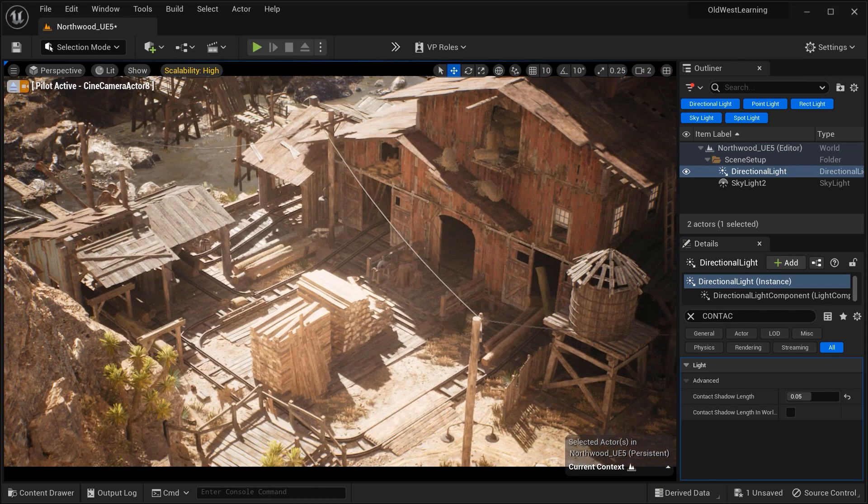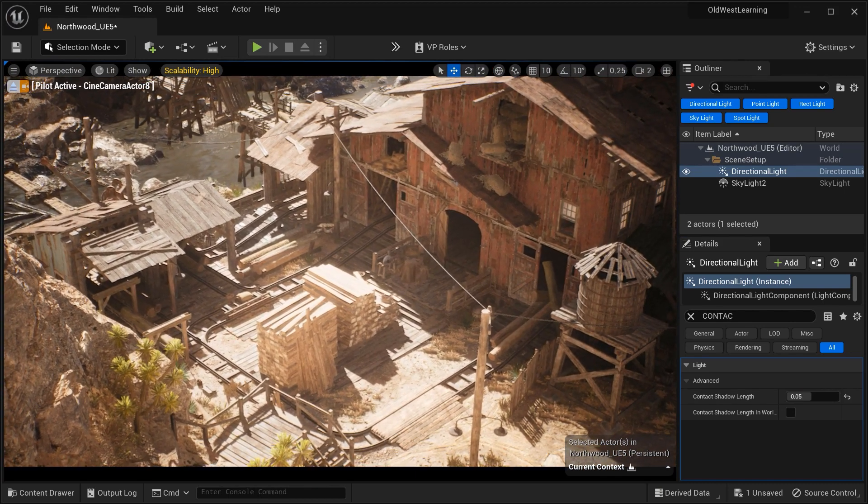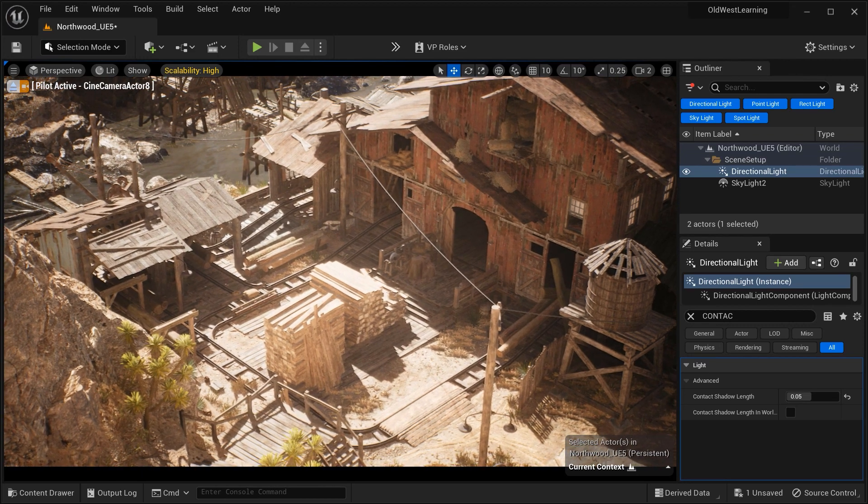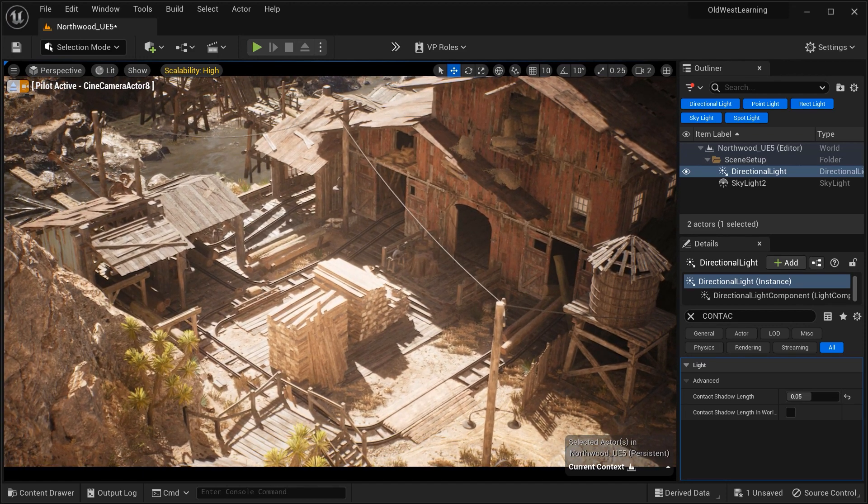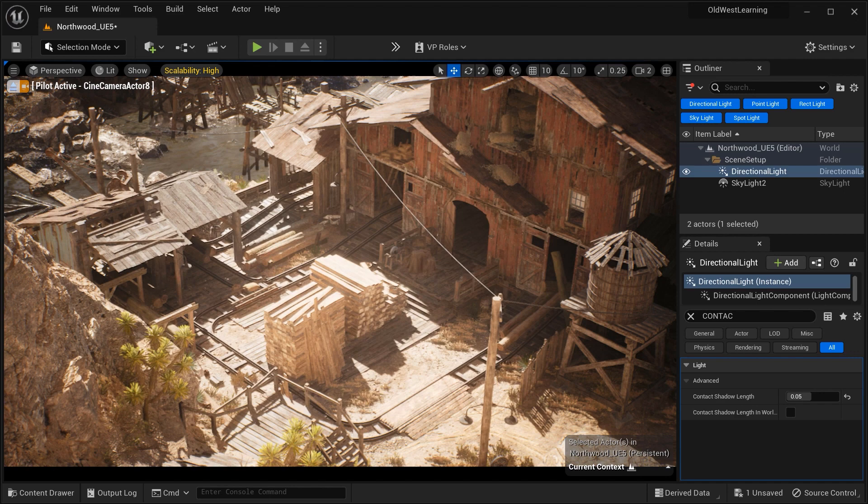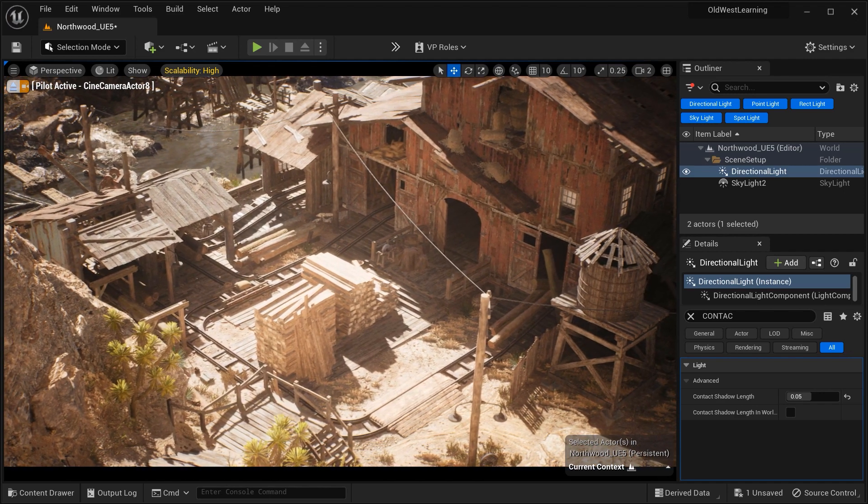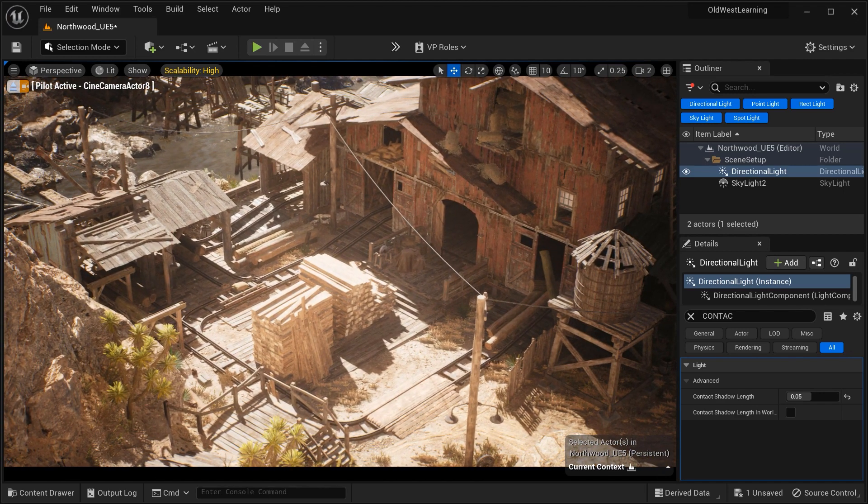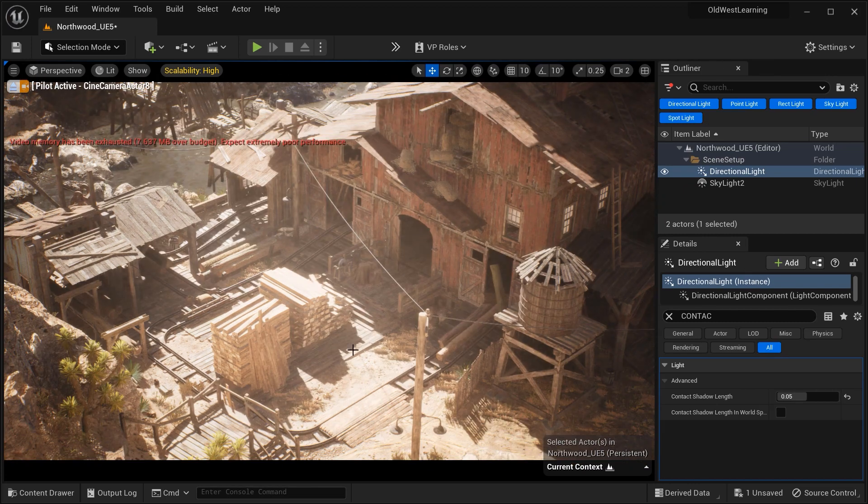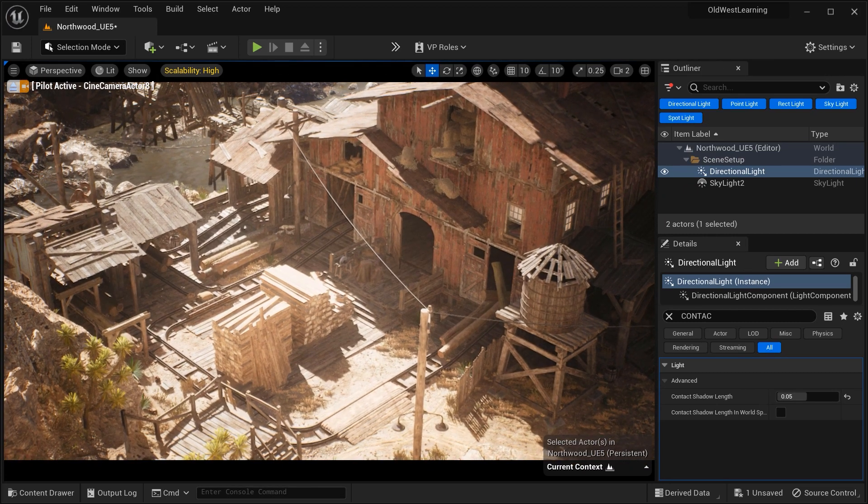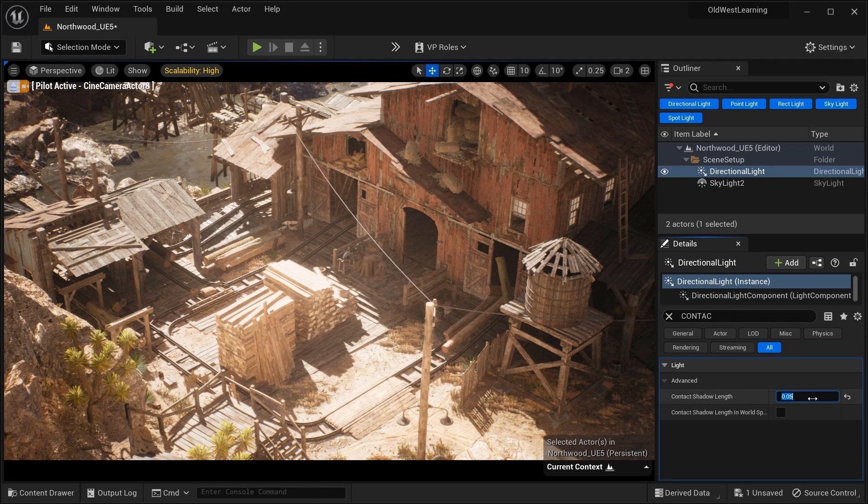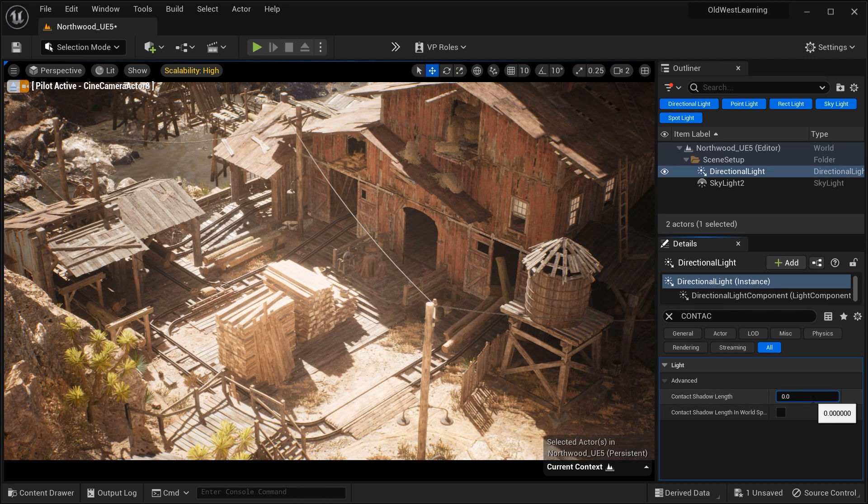We've explored the contact shadow length parameter in Unreal Engine and its role in achieving realistic shadows. By understanding and manipulating this crucial parameter, we can elevate the visual quality of our scenes and add depth to our virtual worlds. We've also learned how contact shadows differ from virtual shadow maps and when to best utilize each option.